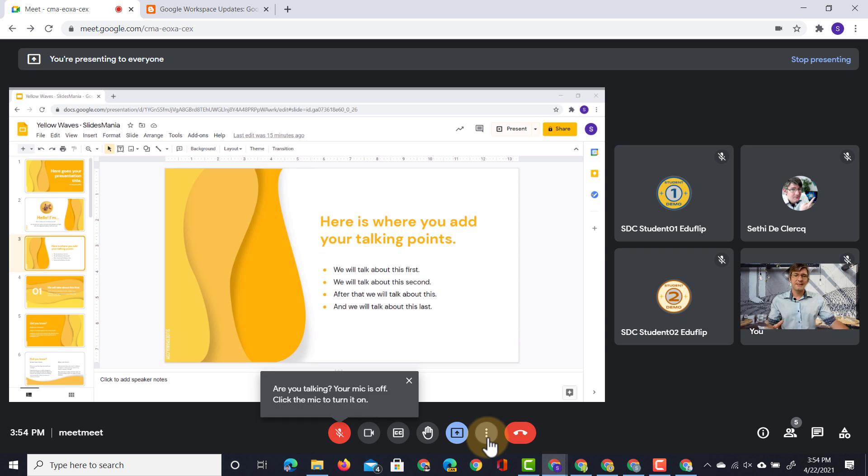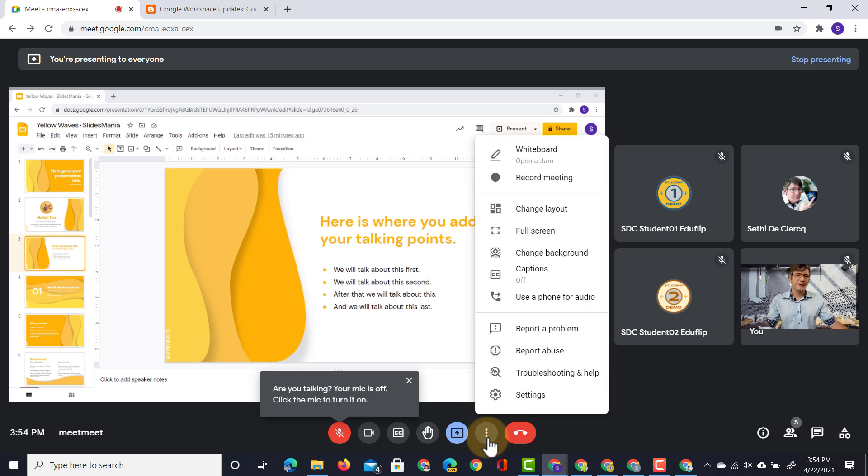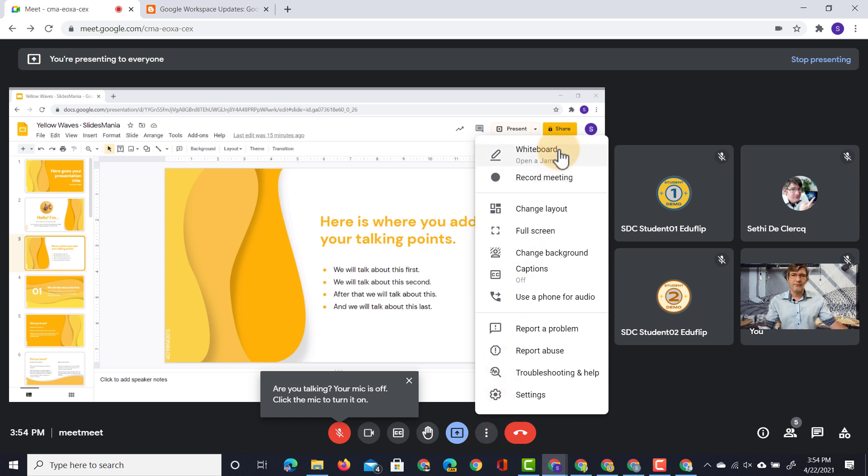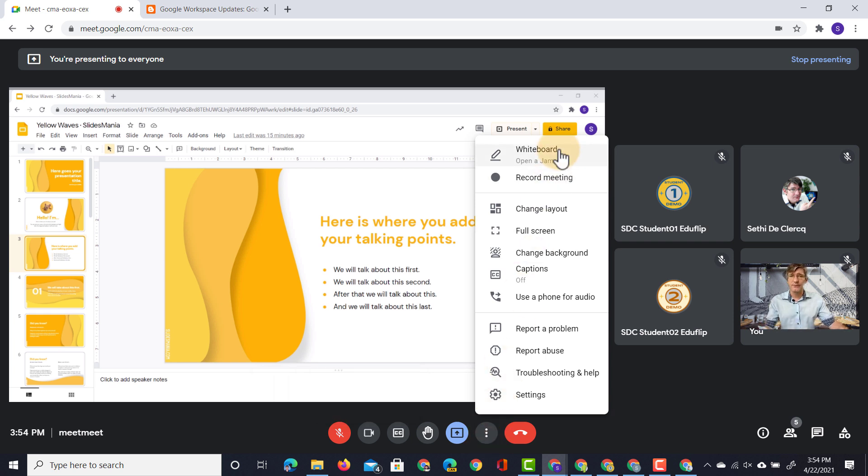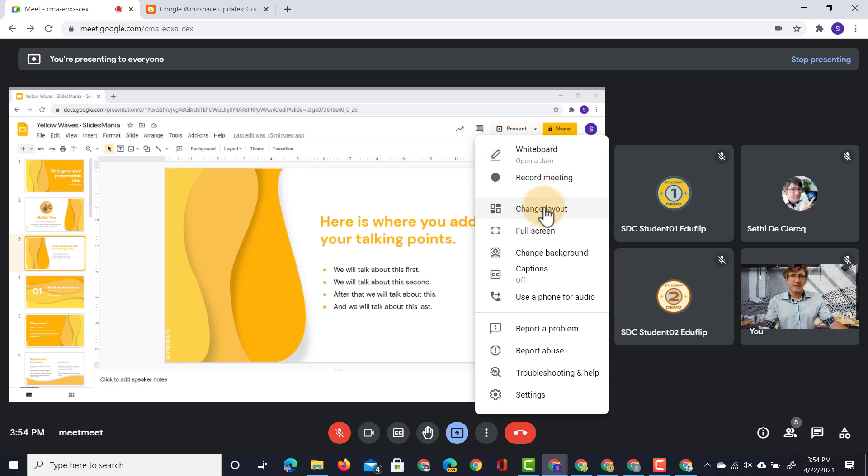Apart from that everything else is still the same. We have all our favorite features. We can click on the three dots. We have our whiteboard which ties in with Jamboard. We've got a number of videos on those as well. So you can look in that description below. We can record our meeting, change the layout and use full screen.